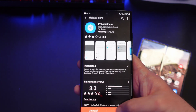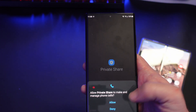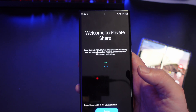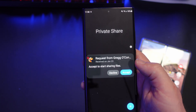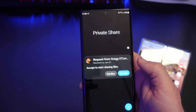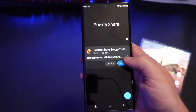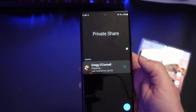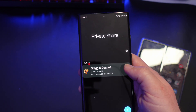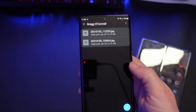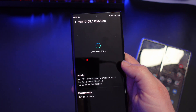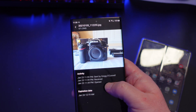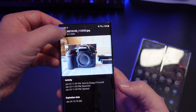Now that I have the app installed, I'll open it right up. I'll hit allow, allow, agree. Right when I open up the app, it's already telling me that a file has been sent to me. I'm going to hit accept. Request accepted — it's connecting and downloading the file. Two files shared — I'm going to tap on that and I can see the files that were sent to me.